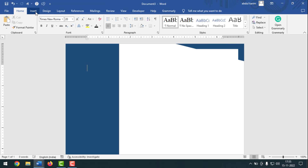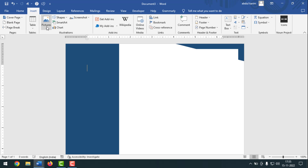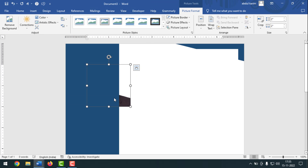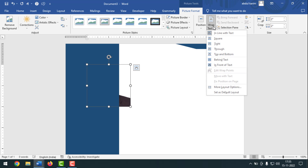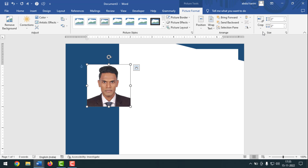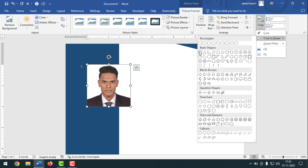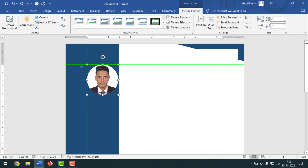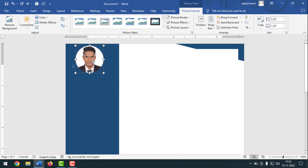Now I have to insert the picture. Go to Insert, click on Pictures, click on This Device, and select your picture. Click Insert. The picture will appear behind the shape, so you need to bring it to the front. Click Wrap Text, then In Front of Text. Click Crop, choose the crop shape, make it a little smaller, and place it where you want.